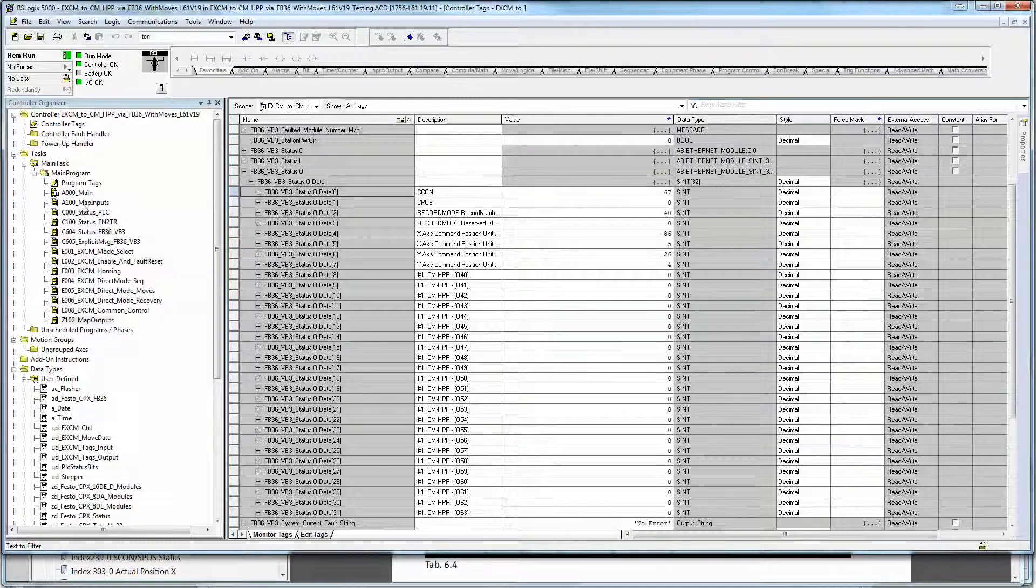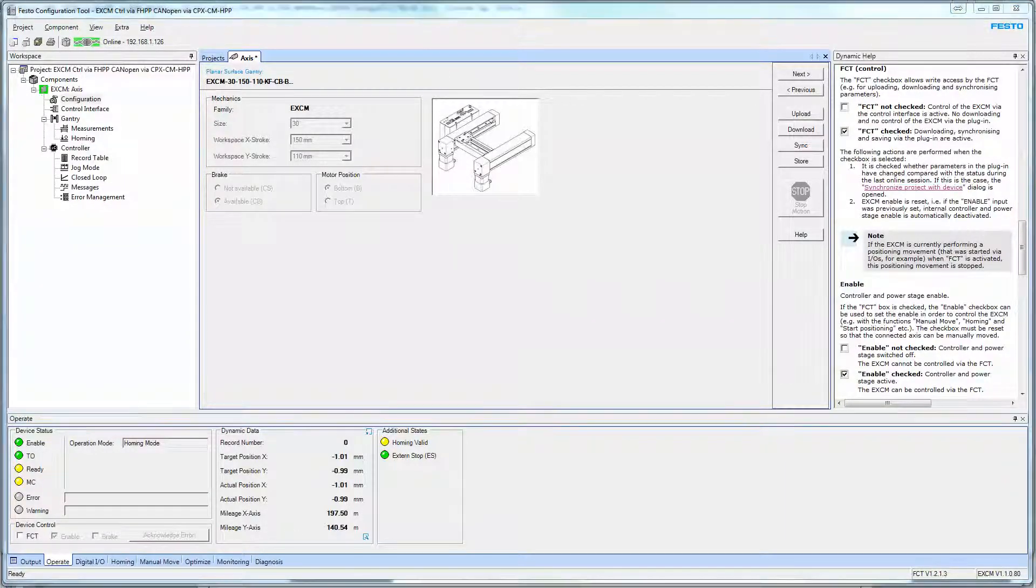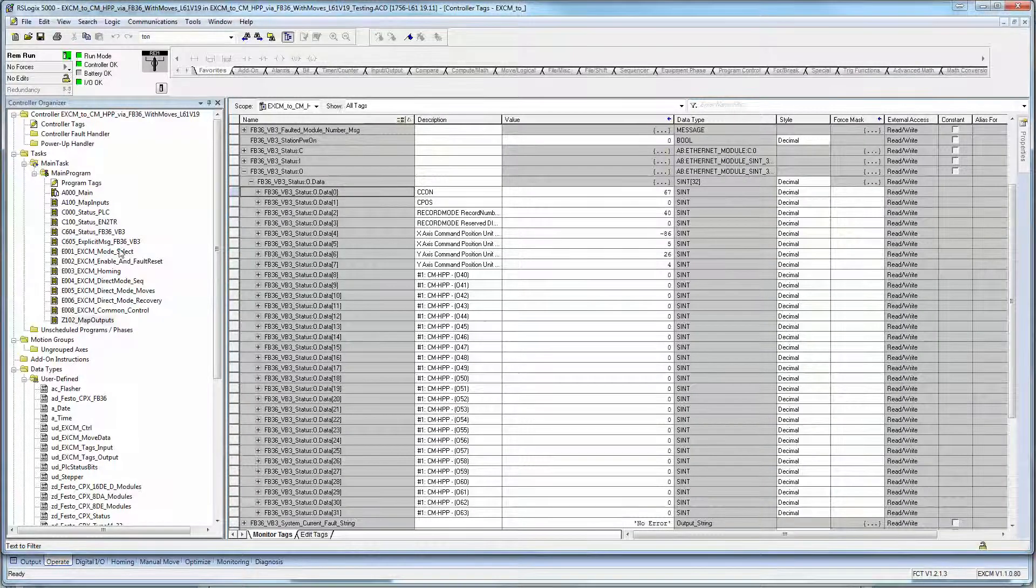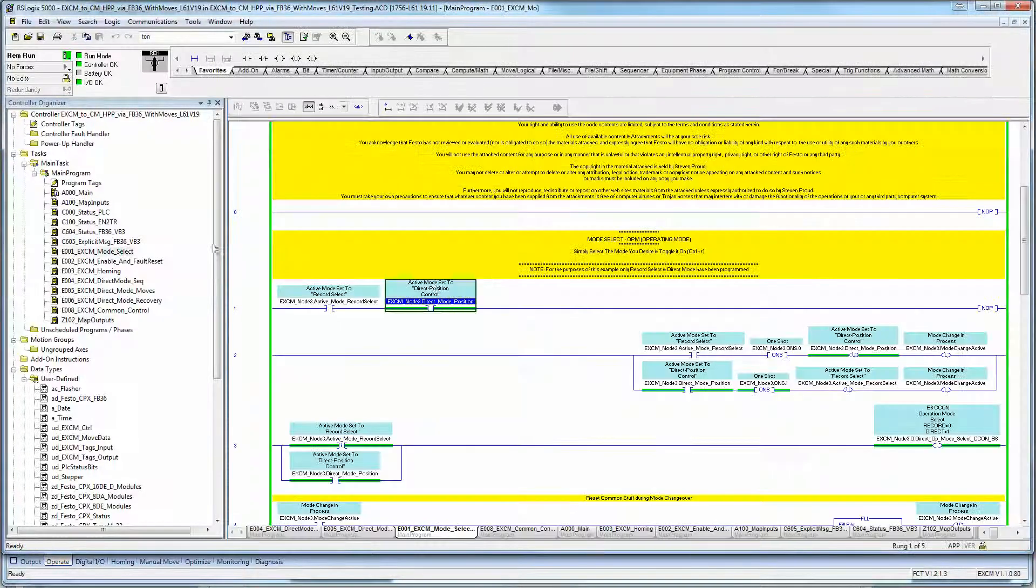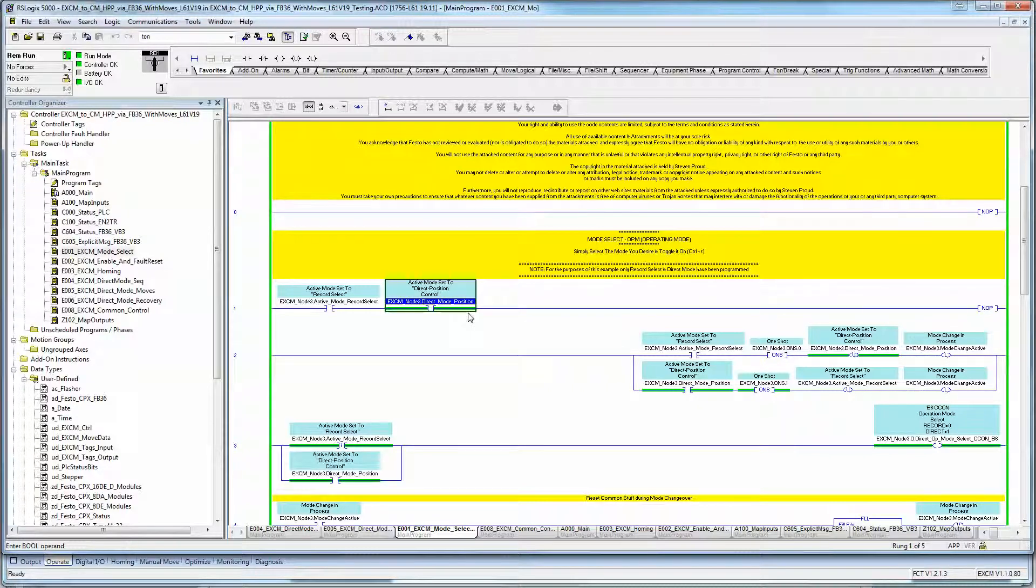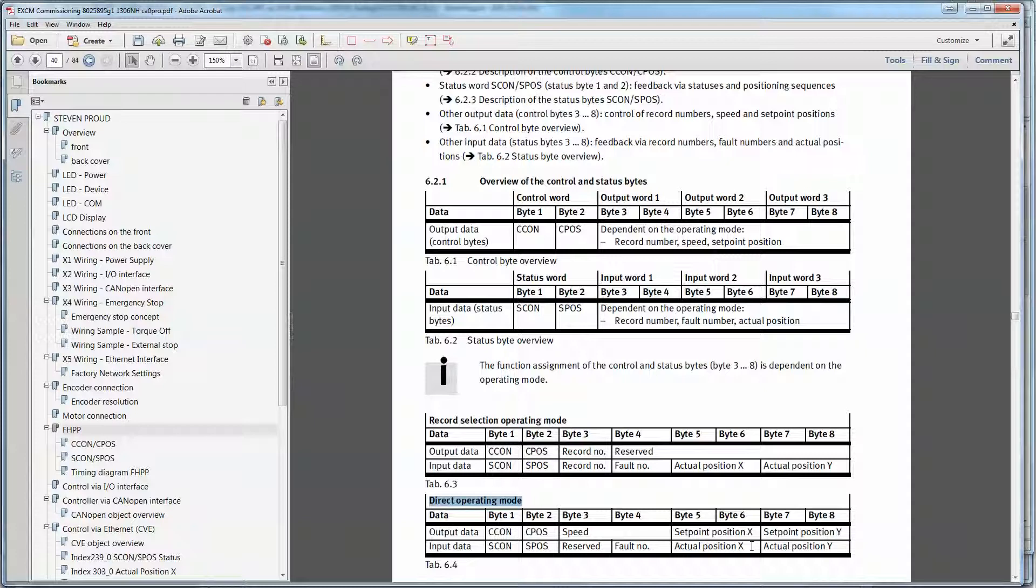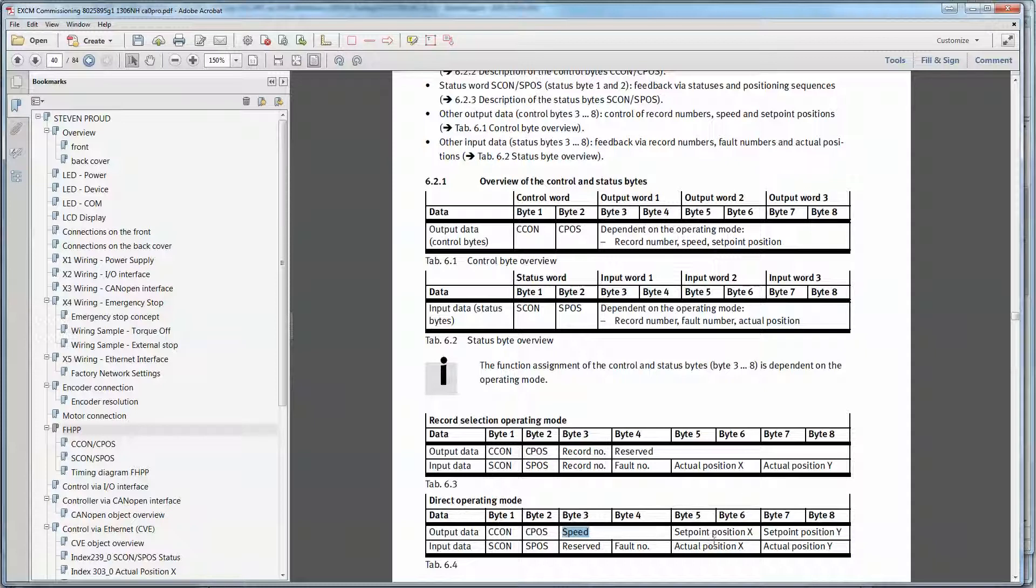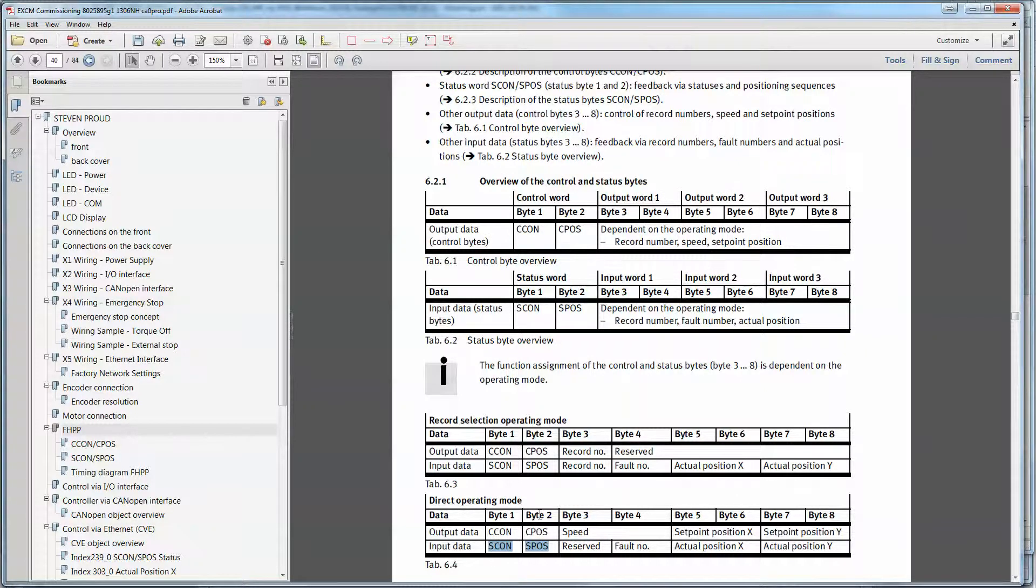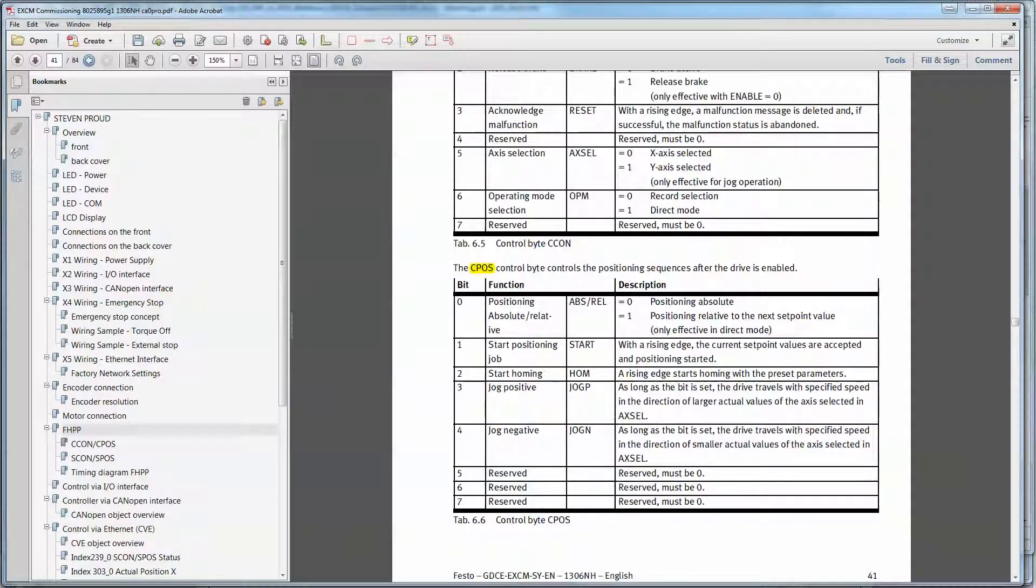So once you've done that, confirm that the information is being passed back and forth. At that point, you are ready to start using the code. So within the code itself, you have to make sure you're selected a mode of operation, which in this particular application, I'm only using direct mode. In direct mode, what we do is we populate the setpoint position, X and Y, and we give it a velocity right here. And we tell it to go to that position. And in the meantime, it's telling us what the actual positions are, tells us whether there's faults. And these bits right here, the S-CON, C-CON, C-PAUSE, S-PAUSE, they all give a status of a variety of different things, which is all discussed in this particular manual here.